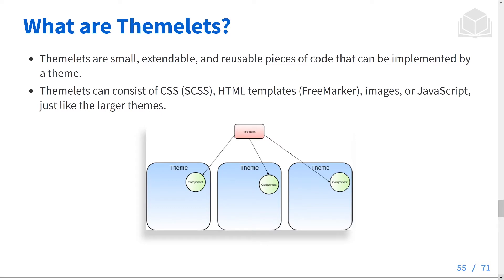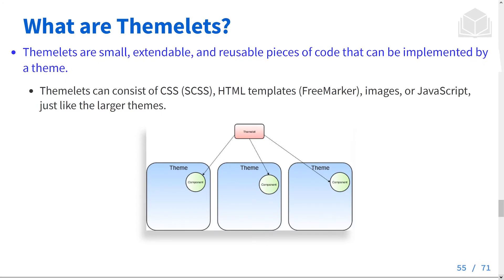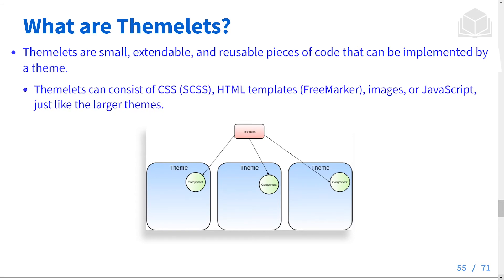So what are Themelets? They're small, extendable, and reusable pieces of code that can be implemented by a theme.